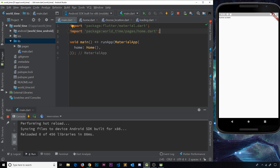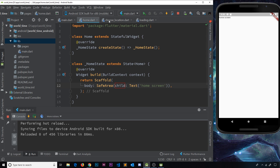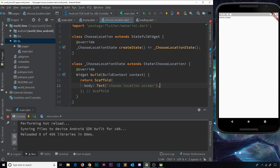All three pages are now set up. We could test them by adding those widgets to main.dart and importing them, but that's not necessary right now — just trust that these simple widgets are ready for navigation in the future. In the next video we'll cover the basics of routing in Flutter apps, and we'll also need to understand what maps are in Dart.